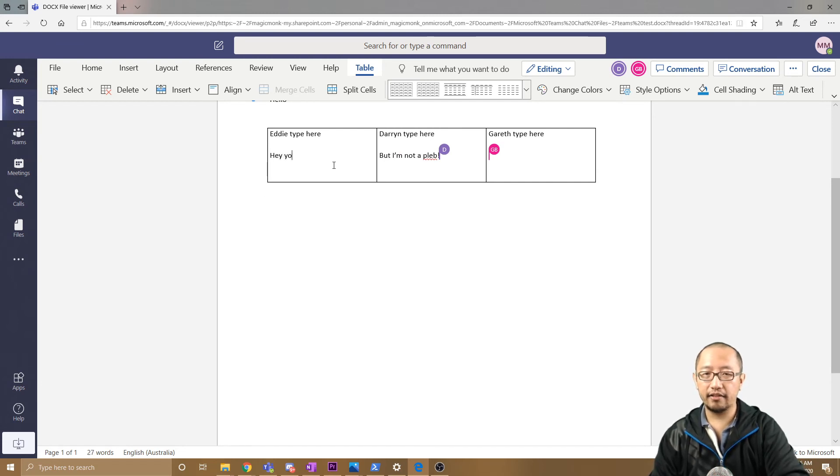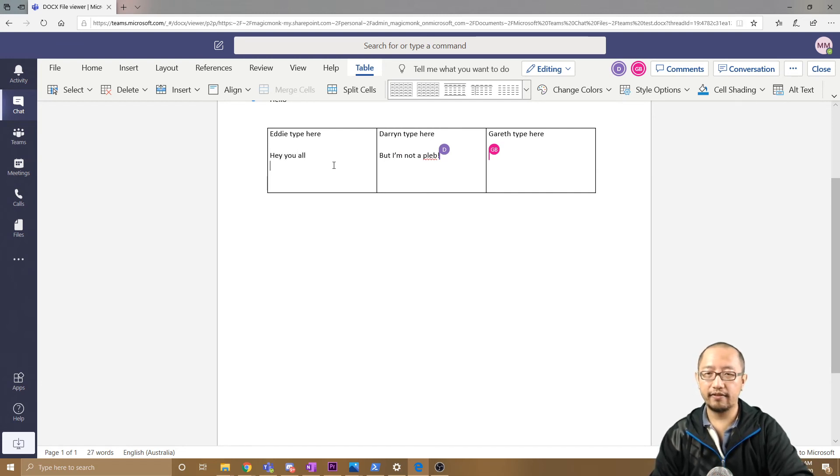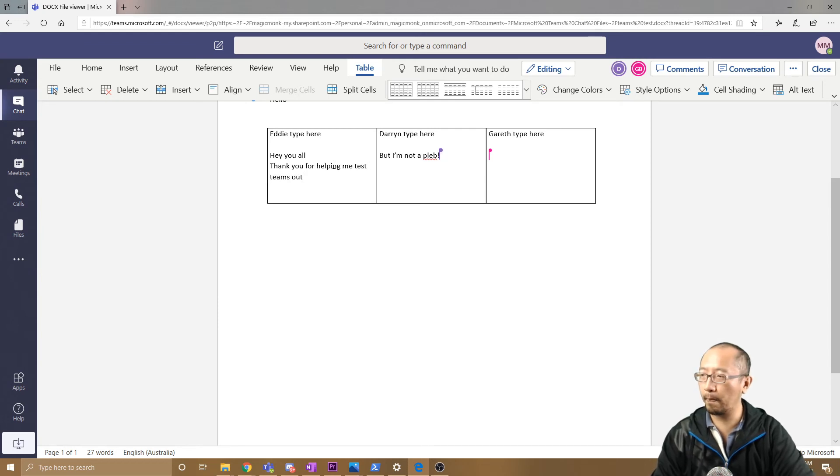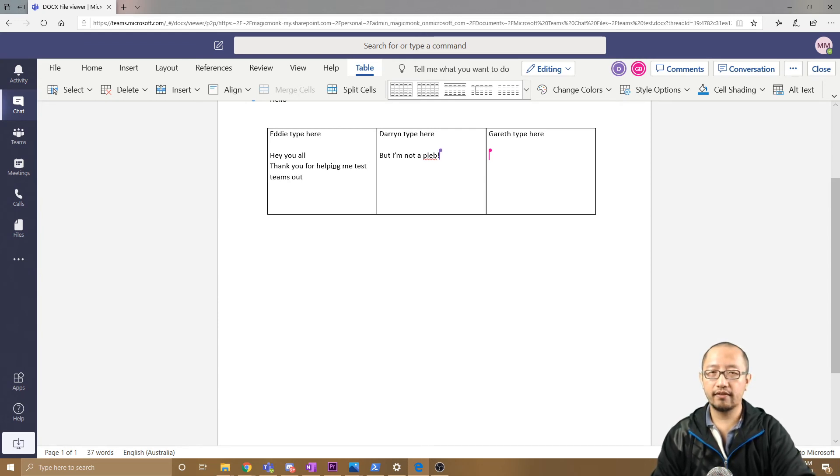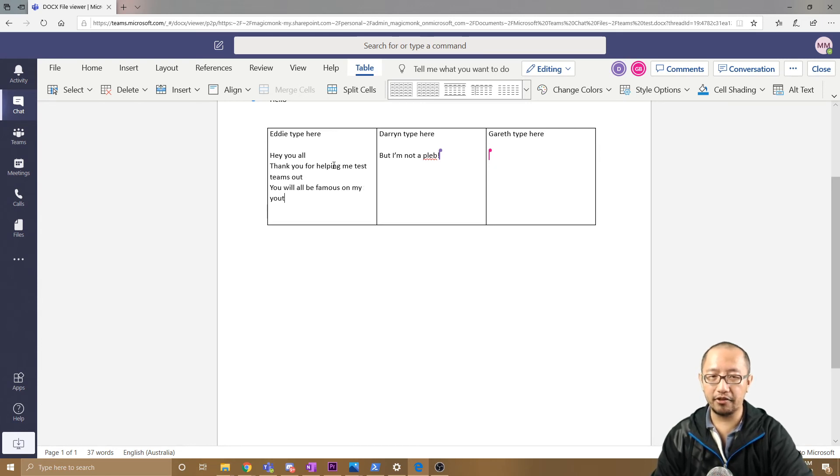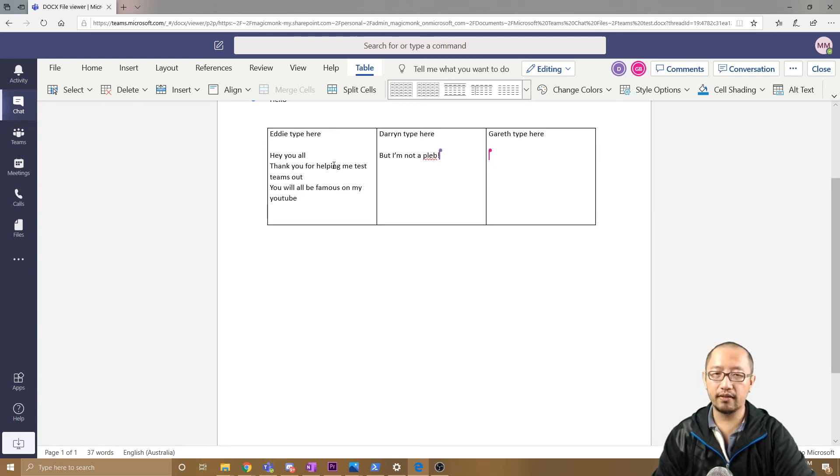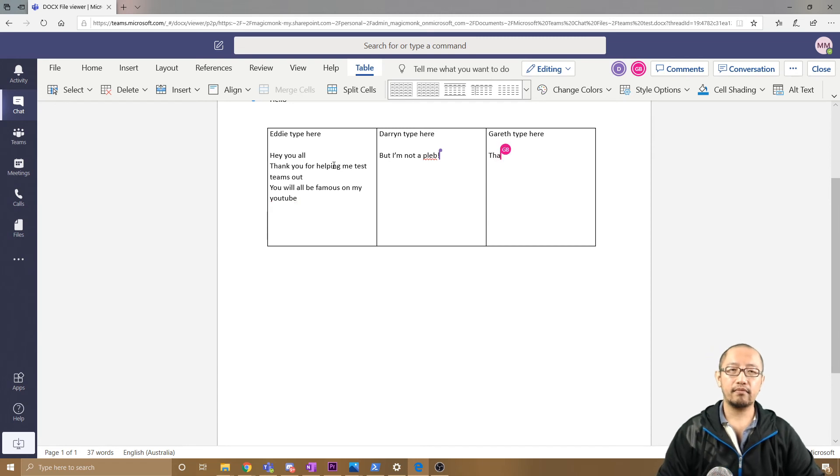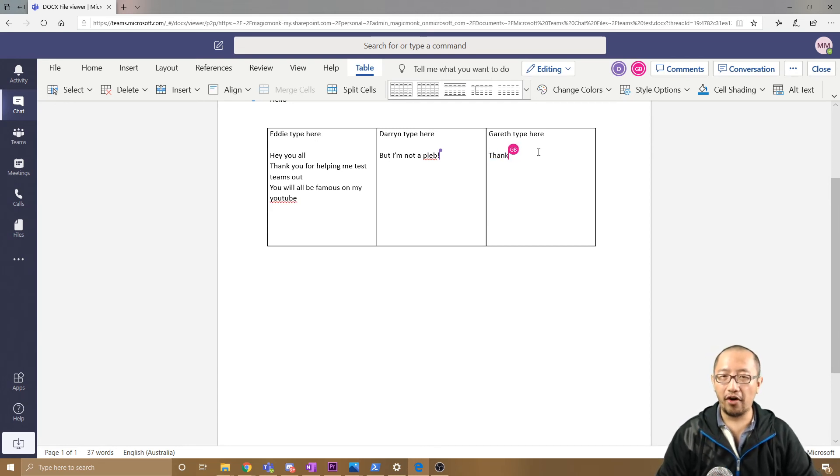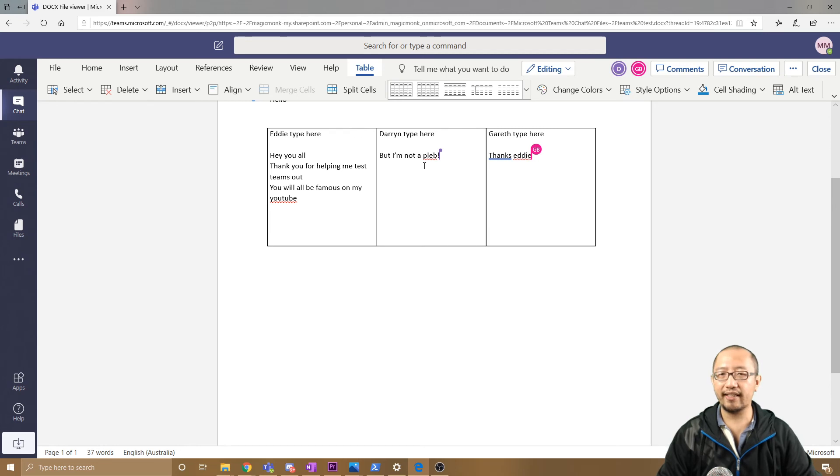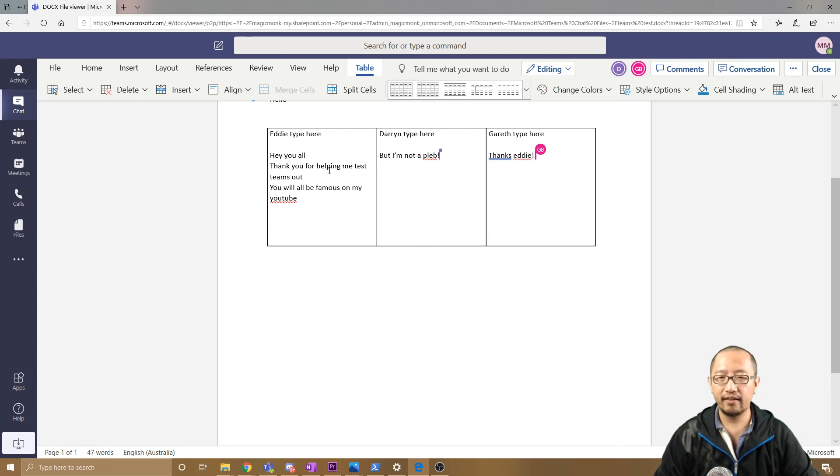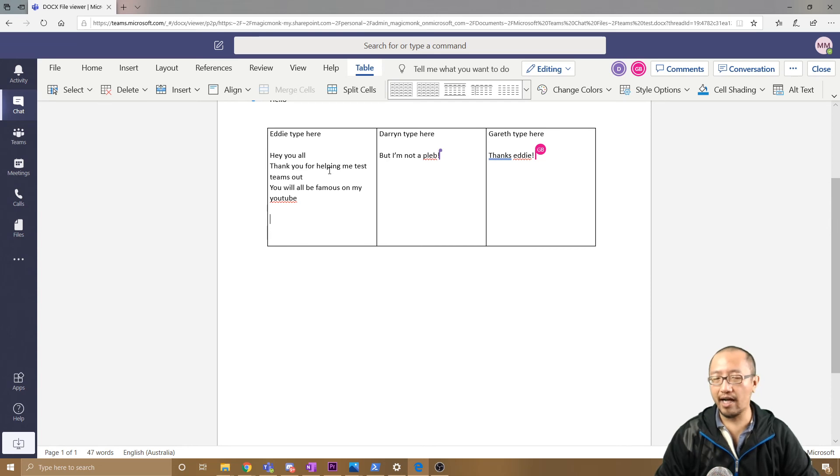Hey, you all, thank you for helping me test Teams out. You will all be famous on my YouTube. Gareth is typing, Darren is typing, I'm typing—we're all collaborating on the same file, which is really cool.